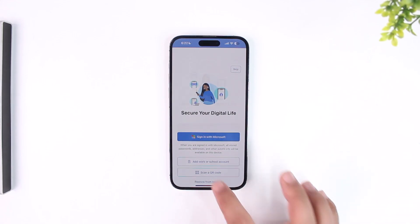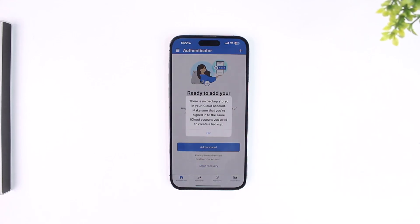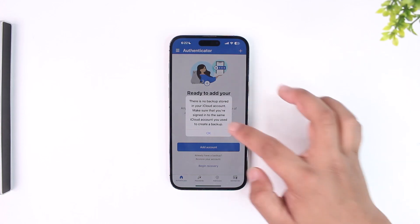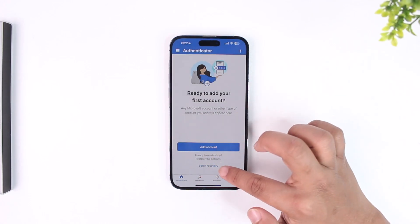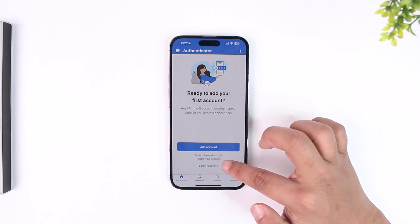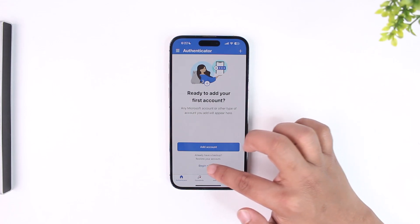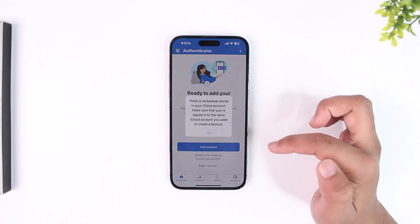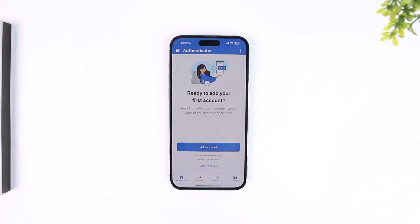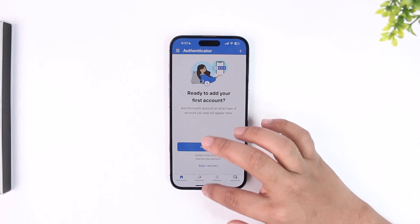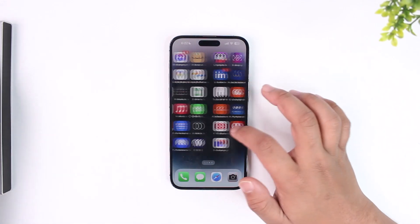Tap on the "Restore from backup" button, and on the next page simply tap on the "Begin recovery" option. I already have a backup, so tap on "Begin recovery" to restore from your account. Then, if you backed up from iCloud, you restore from iCloud. If you backed up from your Microsoft account, you'll be able to restore from there.